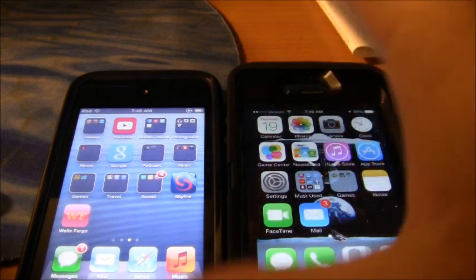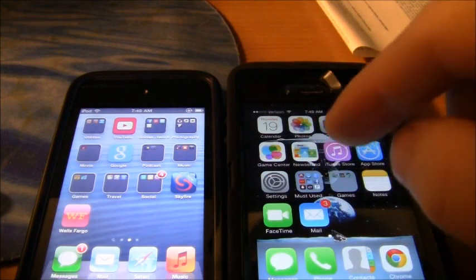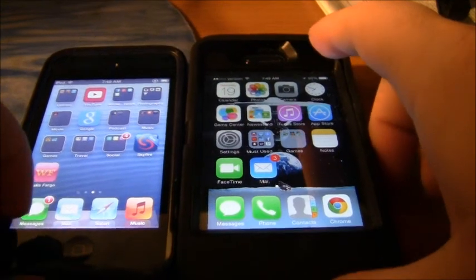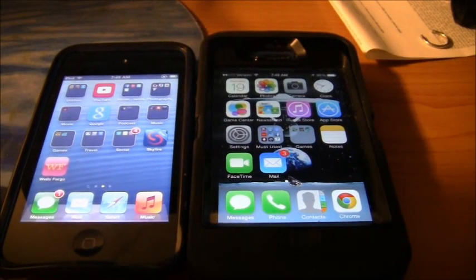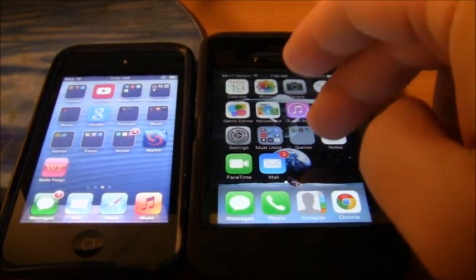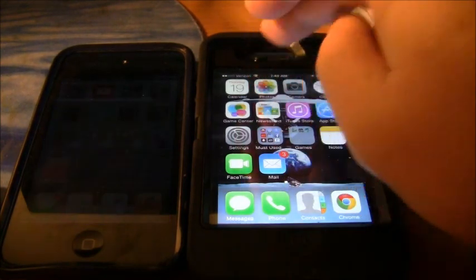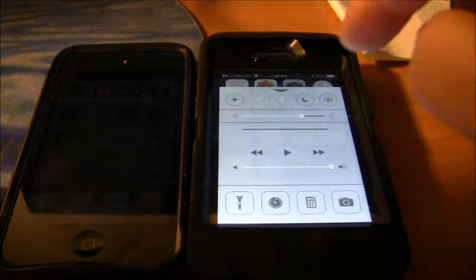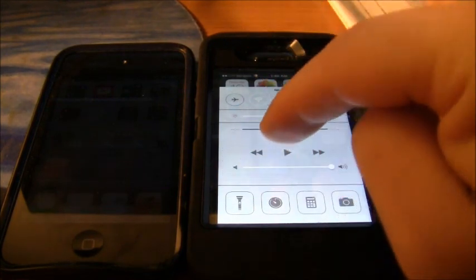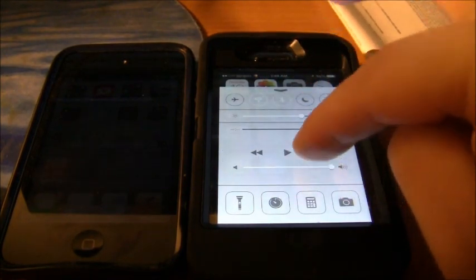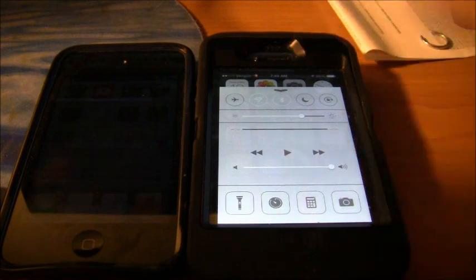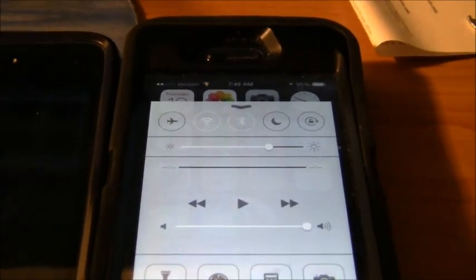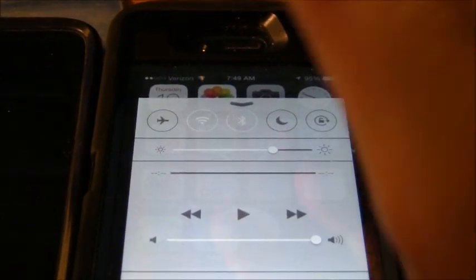As you can see, there's really not a whole lot of difference besides when you swipe from the bottom. You have the ability to get your flashlight, timer, calendar, and pictures. At the top you have your toggles for Wi-Fi.